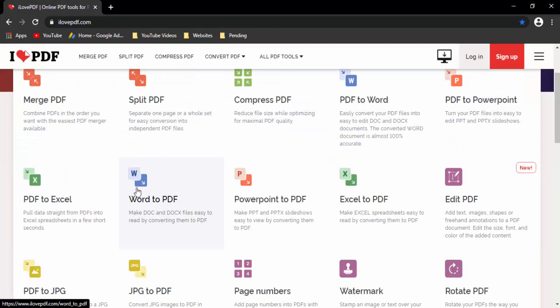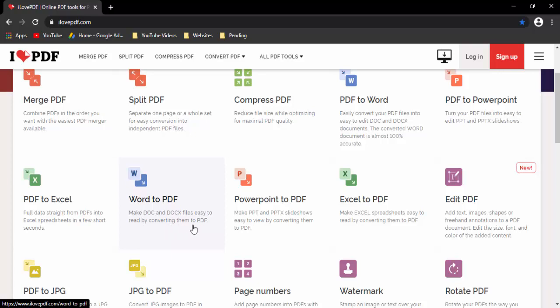As you can see here, go over to PDF. Make document and document x file easy to read by converting them to PDF.